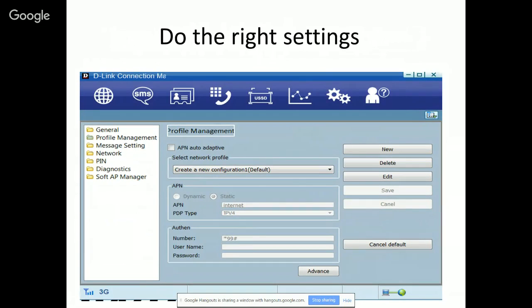If you don't have time to call customer care, or customer care is not available, let me show you how I resolved my issue. Go to the Settings tab, then Profile Management, uncheck APN auto-update adaptive, then create a new configuration. Inside the new configuration, choose Static, choose Internet, IPv4, and in the authentication choose *99#.